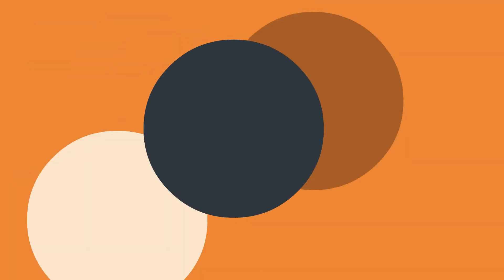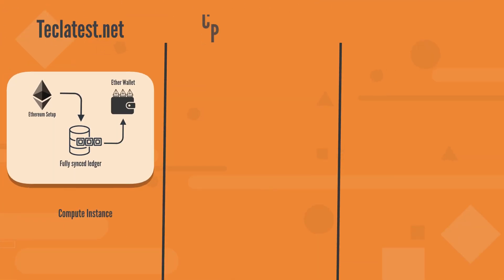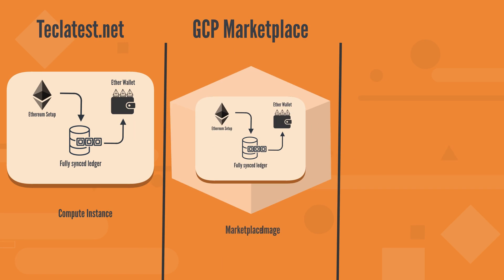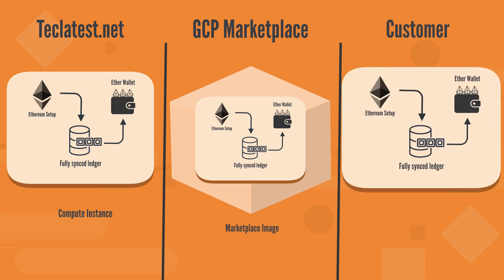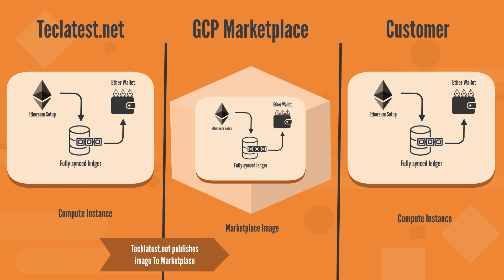How it works? TechLatest.net has created a fully synced Ethereum VM and made it available on the GCP cloud marketplace for you to deploy from. You go to the marketplace, search for our VM solution, and have it deployed in your cloud account. As easy as that.